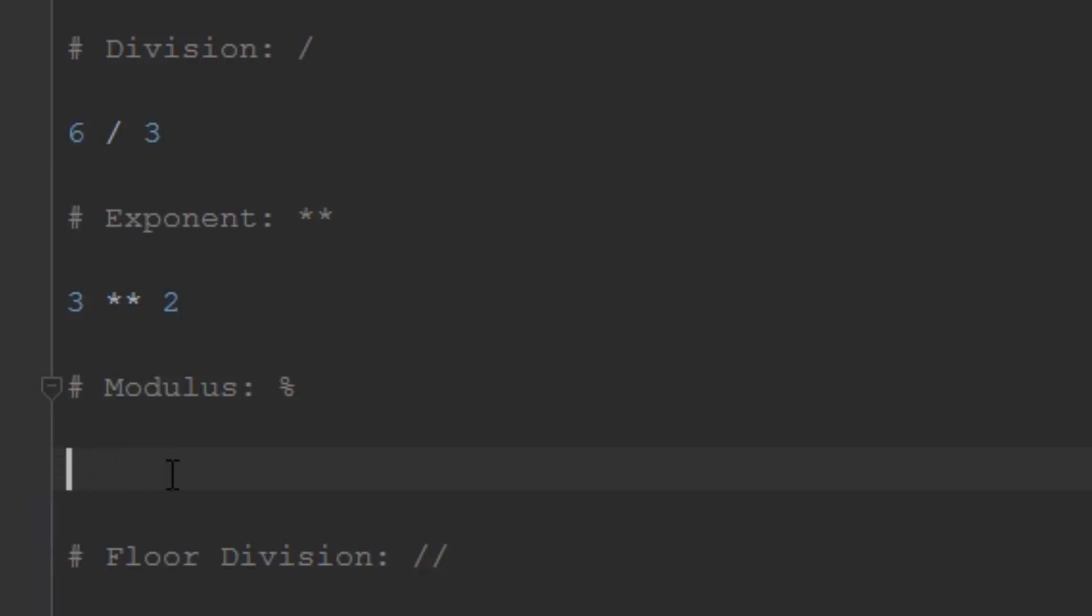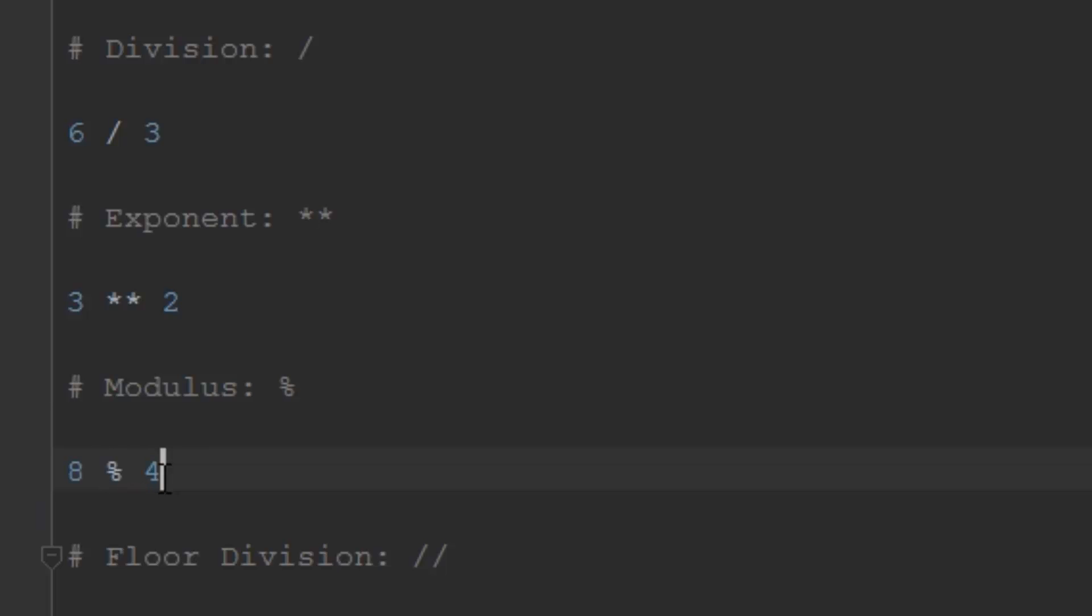6 modulus 3 would give us 0 because there's nothing left over - 3 goes into 6 twice. The reason this is very useful in programming is you can use modulus to test if something is divisible by something else. If the first number, say 8, is divisible by 4, then modulus will equal 0. However, if you change this to 3, it will not be 0, and you can know that 8 is not divisible by 3.